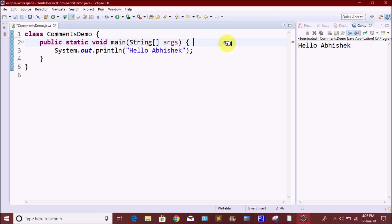If you want to see the comments, you can create a main method. If you want to explain the comments, you can explain the Java code and use the readable content. If you want to see the comments, you can print the output. First of all, single-line comments.